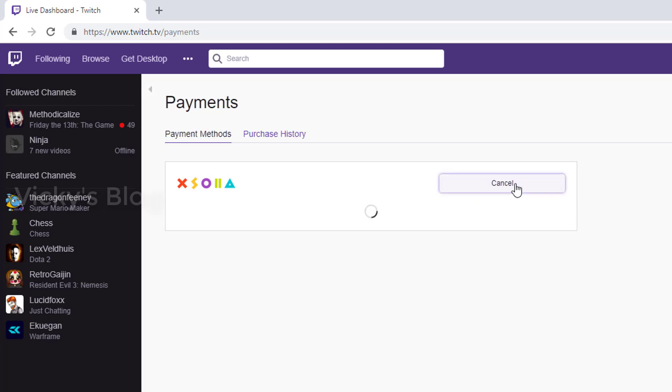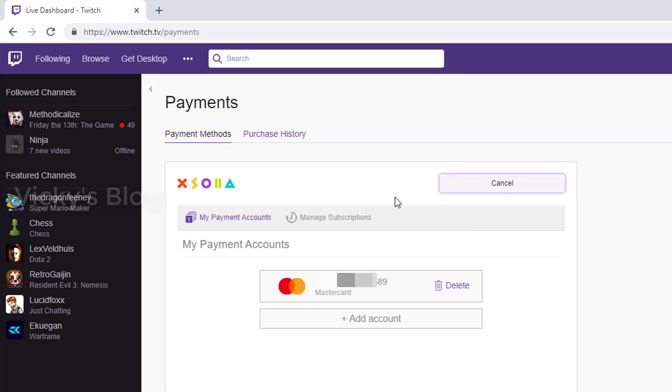Once you click, whatever credit card or debit card is added will be showing here. Now I'm going to just delete this.